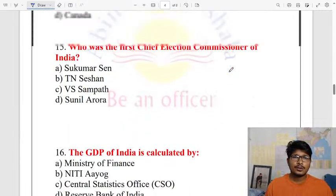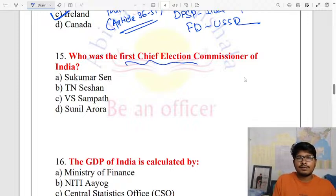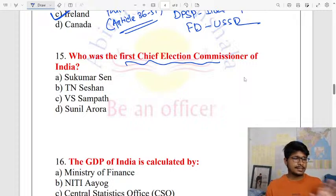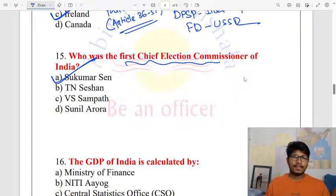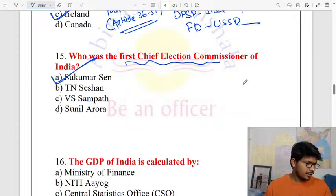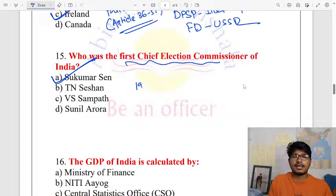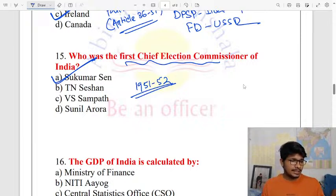The first Chief Election Commissioner of India was Sukumar Sen. The first general election was held in 1951-52, and the People's Representation Act was passed in 1950-51.